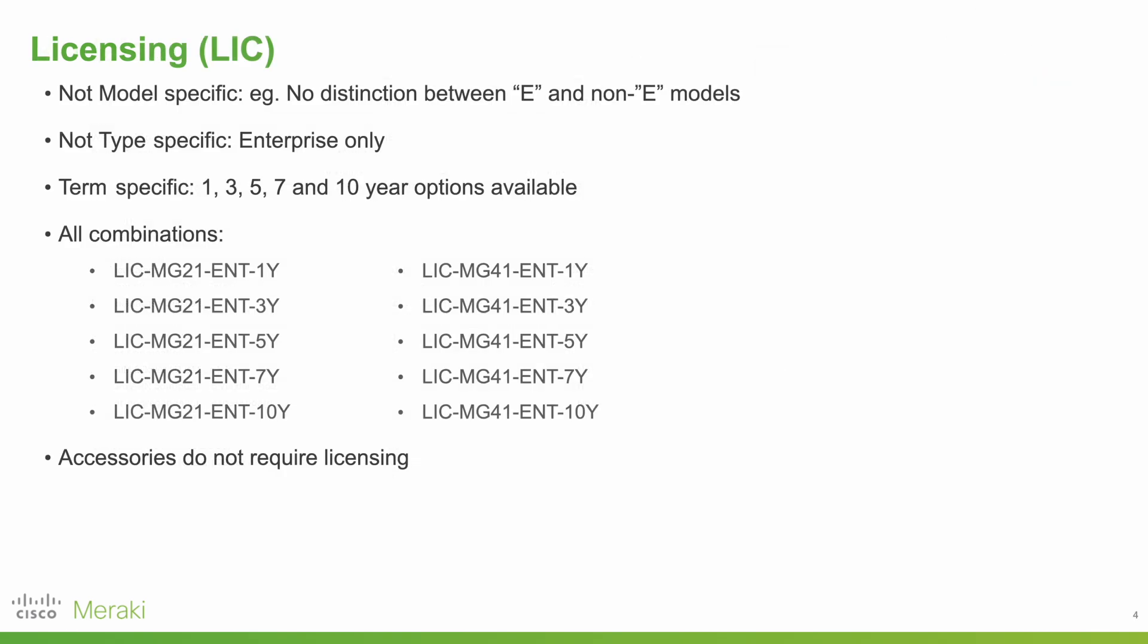Once you've settled on MG hardware, it's then necessary to pick a license. These are not model specific, they are not type specific, but they are term specific. A list of all the possible combinations is given here.